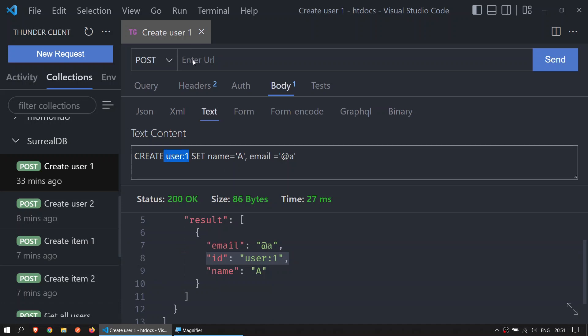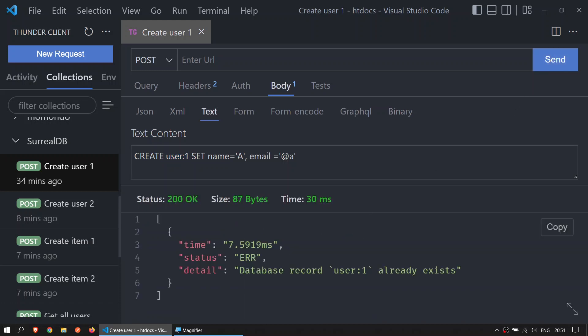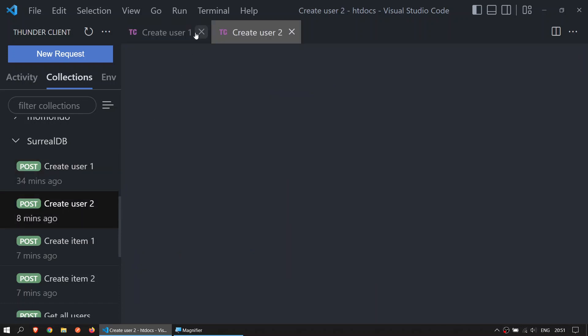You don't need to do anything in the URL or anything else, just POST, body, text, and send the request. If you send the request again, it says that the record for user:1 already exists. Let's go to user 2.